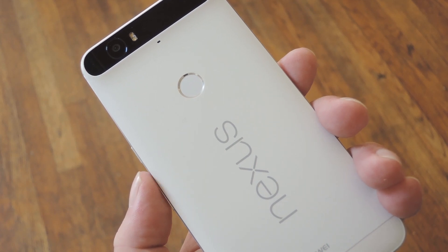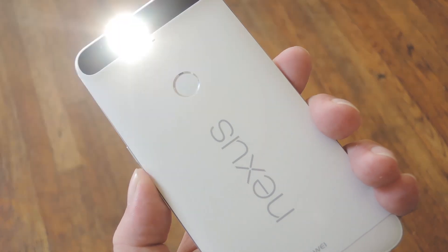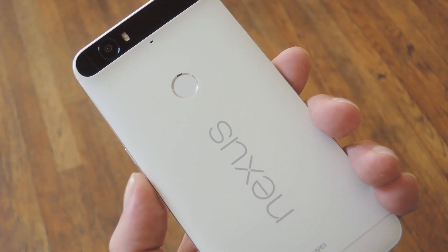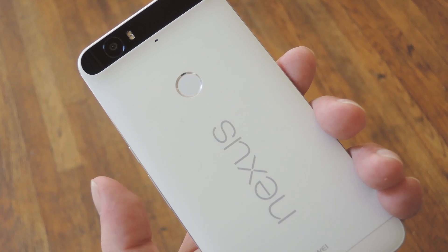Hey, what's up, everybody? It's Talos with Gadget Hacks, and today I'm going to show you how to remap hardware buttons on Android without needing root.